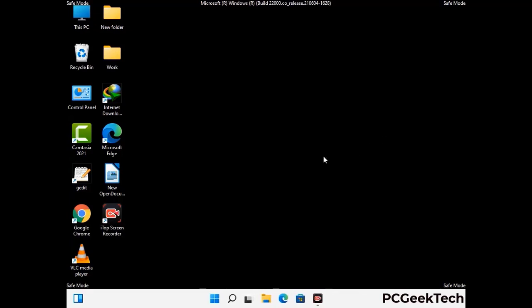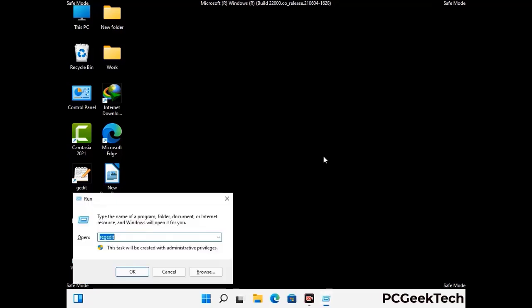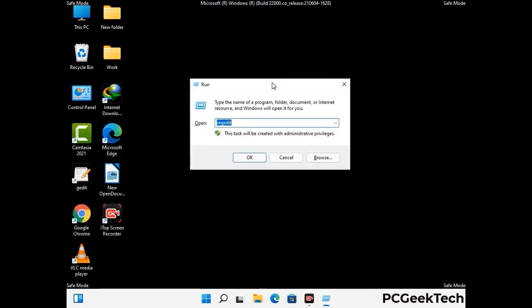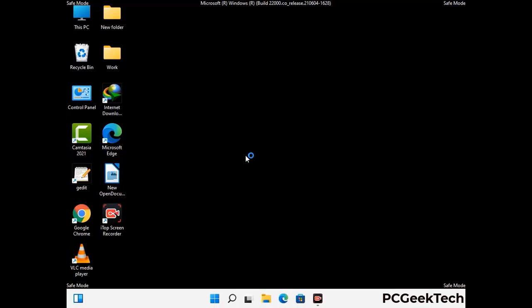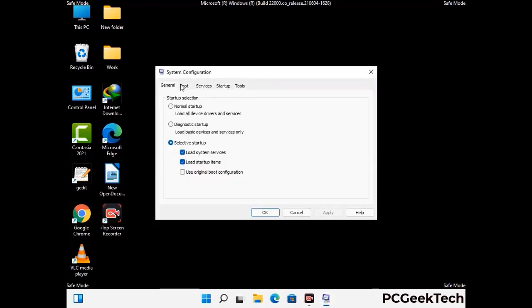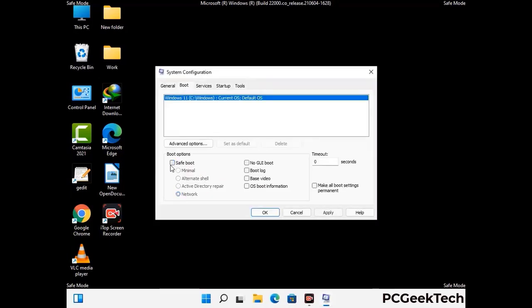By now you have most probably removed the virus from your computer successfully. You can now boot your computer in normal mode again. Press Windows and R together, type in msconfig and press OK. On the System Configuration window, go to the Boot tab, uncheck the Safe Mode option, then click Apply and press OK.